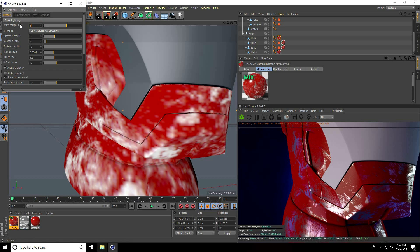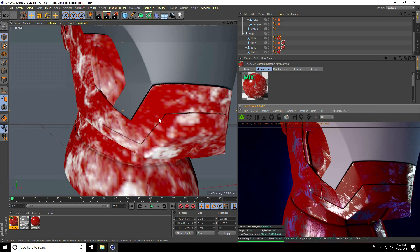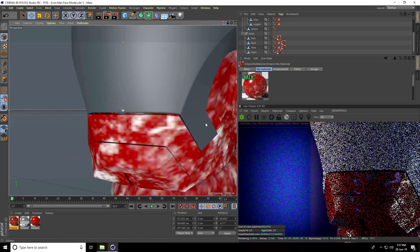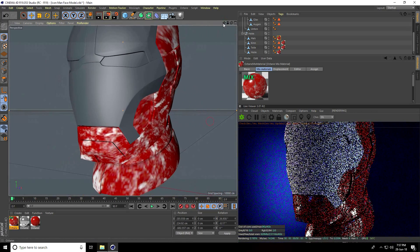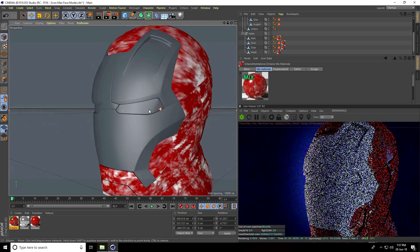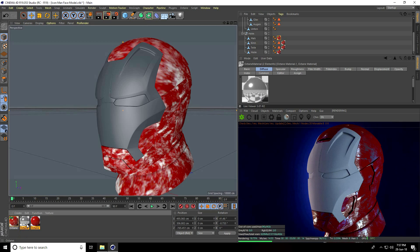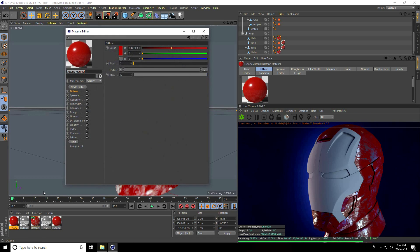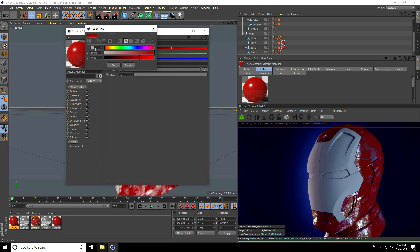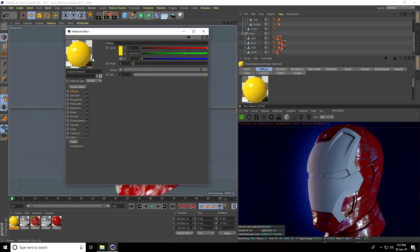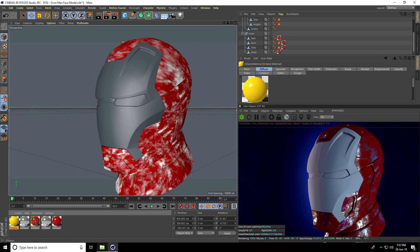Now I'll create the face material. Select the second material, copy it, and change the color — open it and take a yellow color, around 50 and 100, then press OK. This is my yellow color.